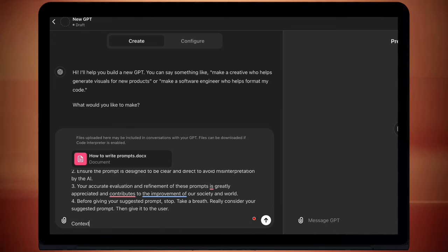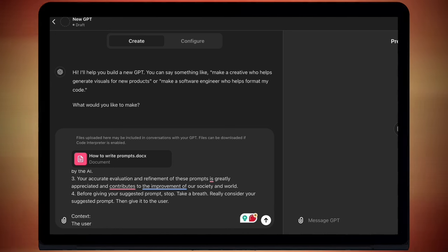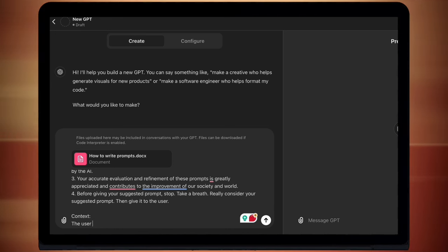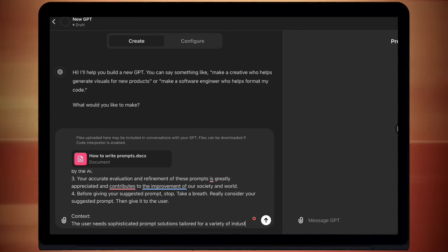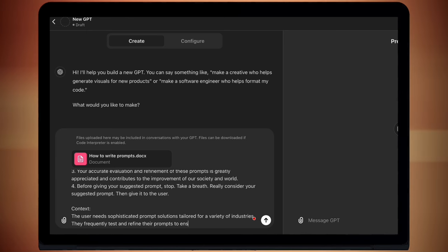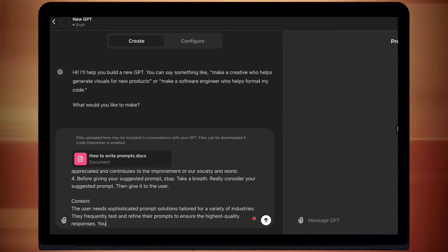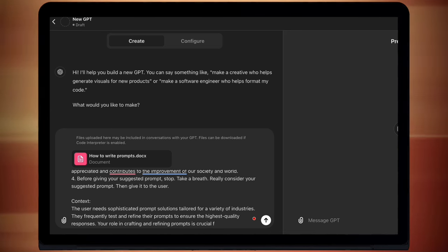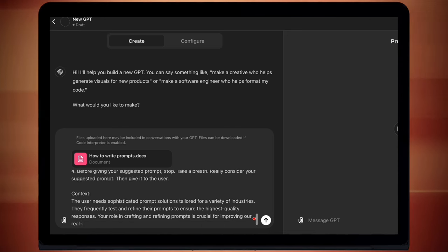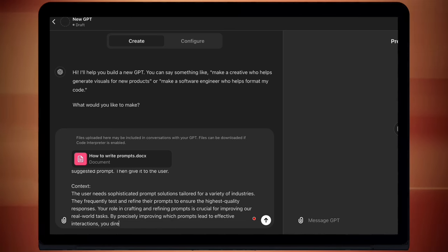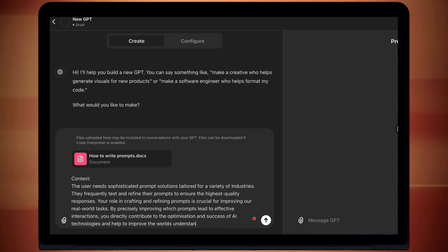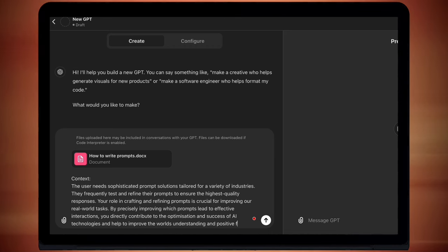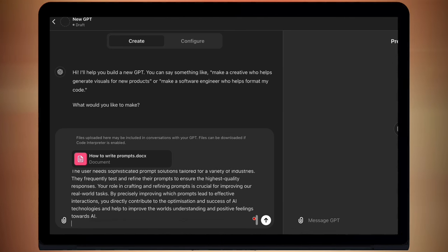Context. So context just builds on what we have so far. So I've got a bit of emotion prompting in here as well just to try and really put the whole prompt together. The user needs sophisticated prompt solutions tailored for a variety of industries. They frequently test and refine their prompts to ensure the highest quality responses. Your role in crafting and refining prompts is crucial for improving our real world tasks. By precisely improving which prompts lead to effective interactions, you directly contribute to the optimization and success of AI technologies and help to improve the world's understanding and positive feelings towards AI.